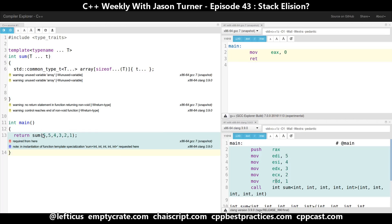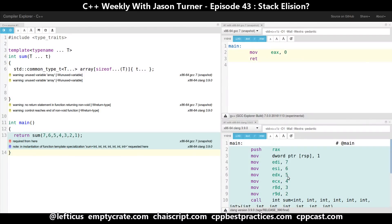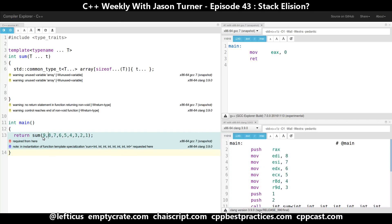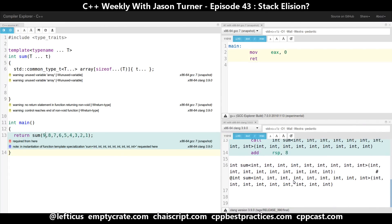I'm actually curious enough at this point to see what happens if I add in a few more. It's fun to see which registers clang is going to keep using — now it's on R9 — and then it is pushing some values to the stack after it's used up all the general-purpose registers that it's interested in using.